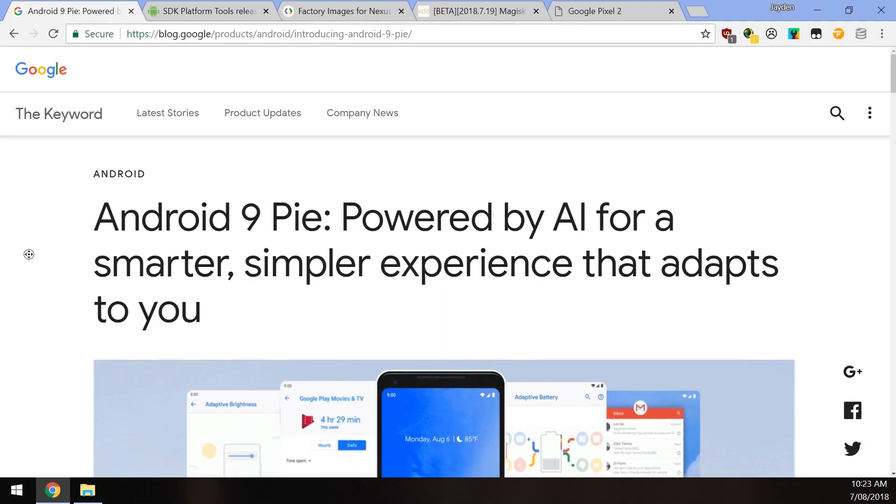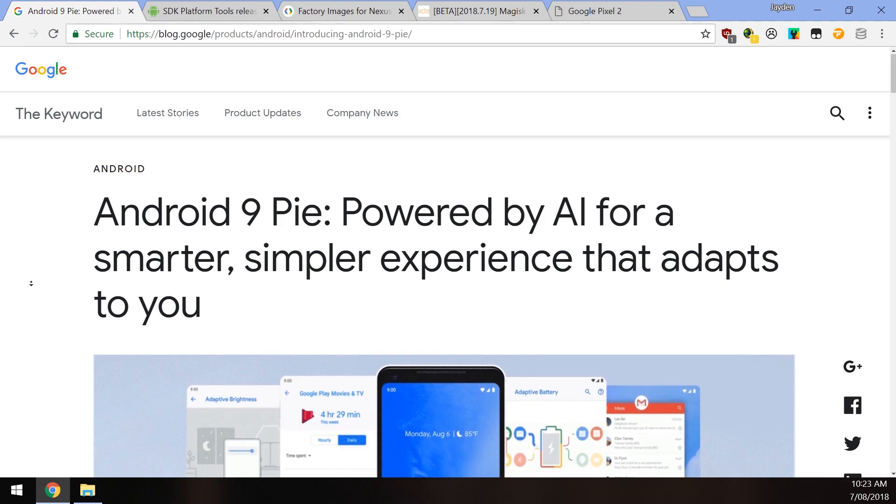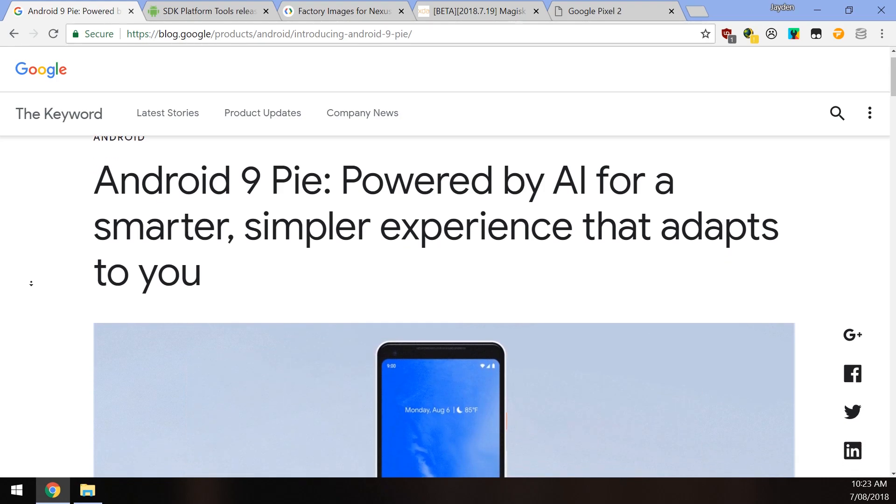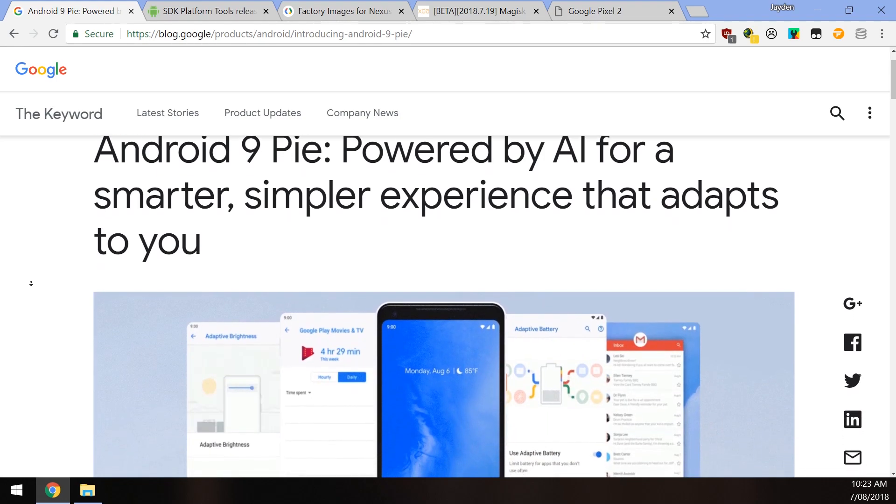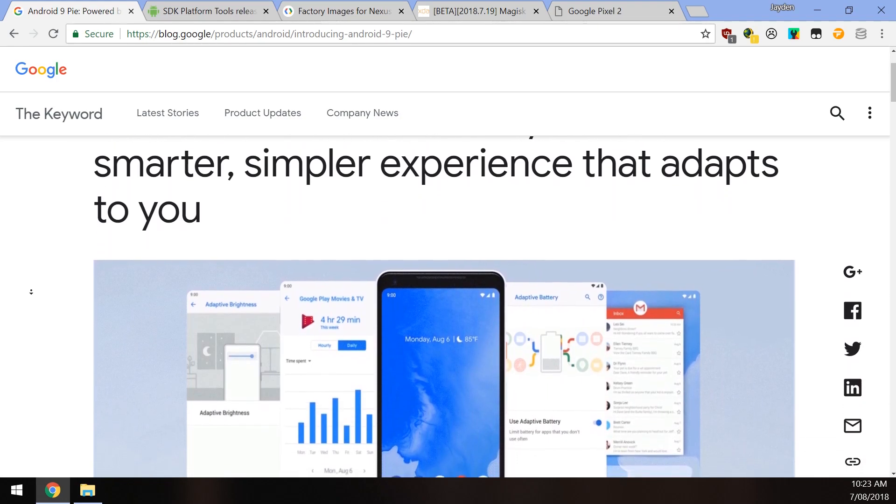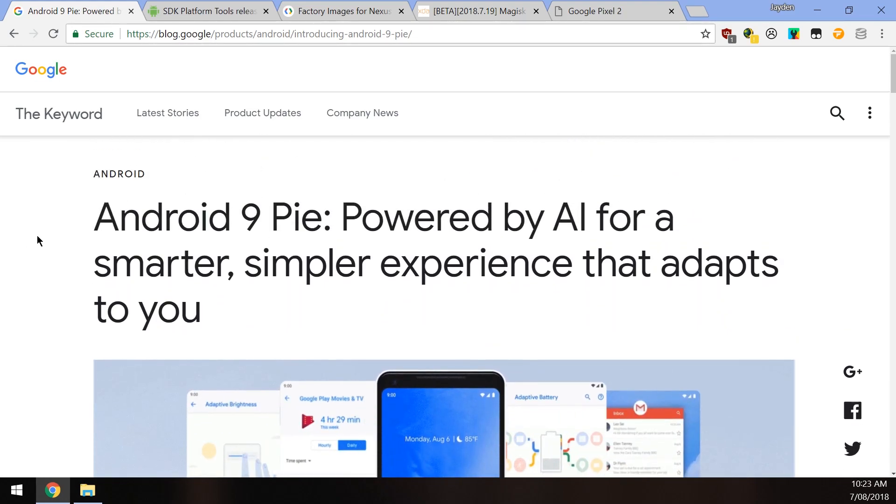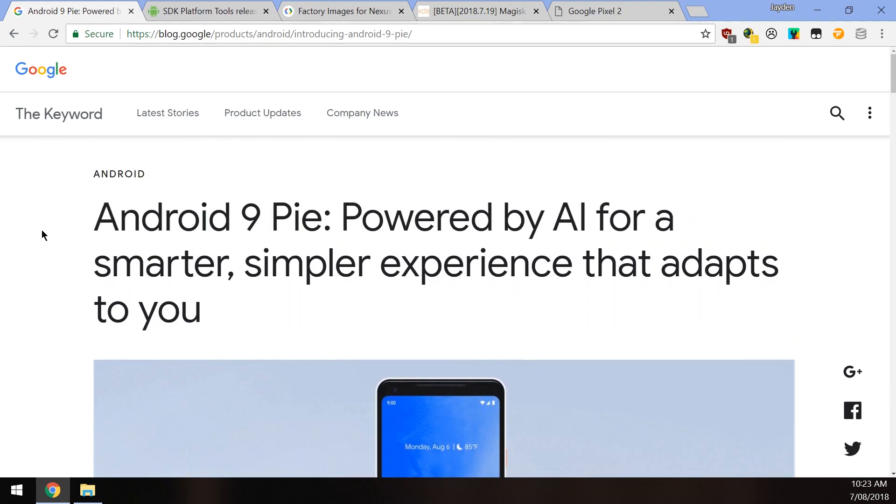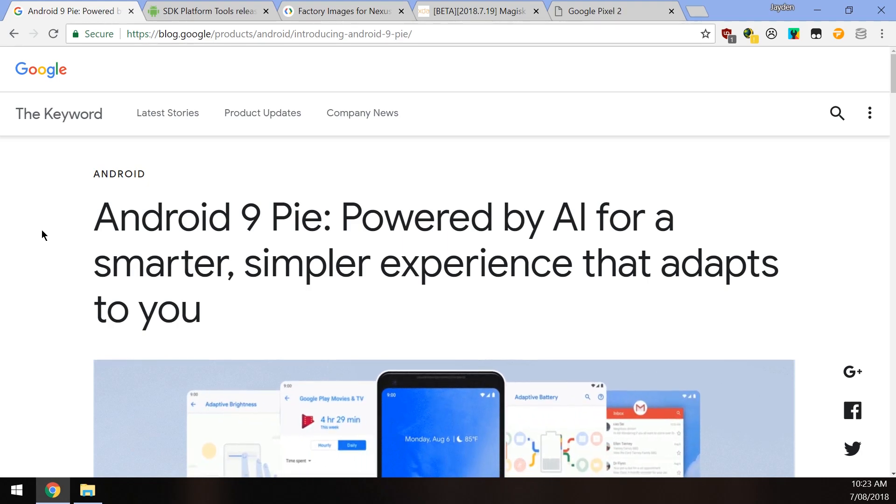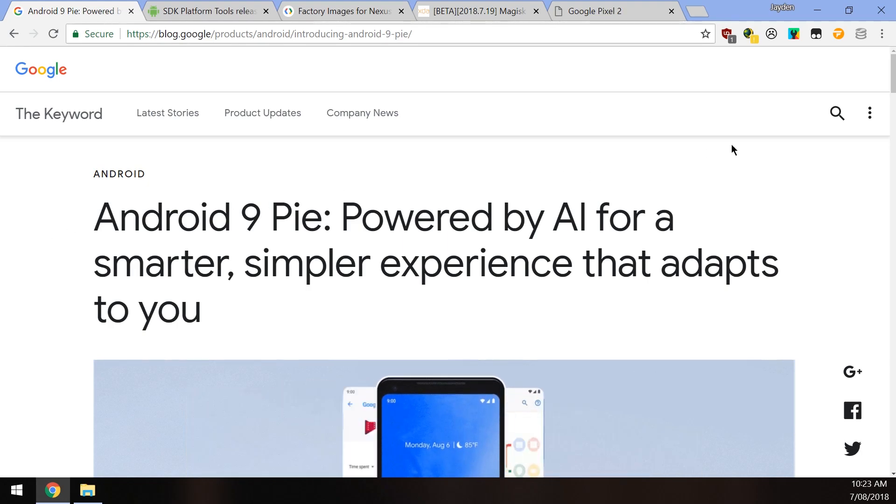Hey guys, and welcome back to another video. Another exciting day today - Google has just released Android 9, named Pie. This is pretty much the end of the Android P beta. It's been officially released for Pixel devices and of course those that have been partnered with Google such as the OnePlus phones, Essential phone, and a couple of others that have had the Android P beta experience should be out by this fall.